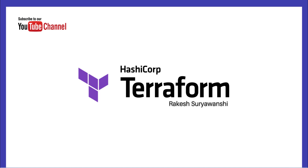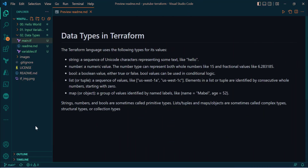So let's go to Visual Studio Code and have a look at the different data types which we can use in our Terraform configuration. Here is my repository which we are using for today's demonstration — I'm in the 02 folder which is the data type folder. The link to this repository I'll be sharing in the description.